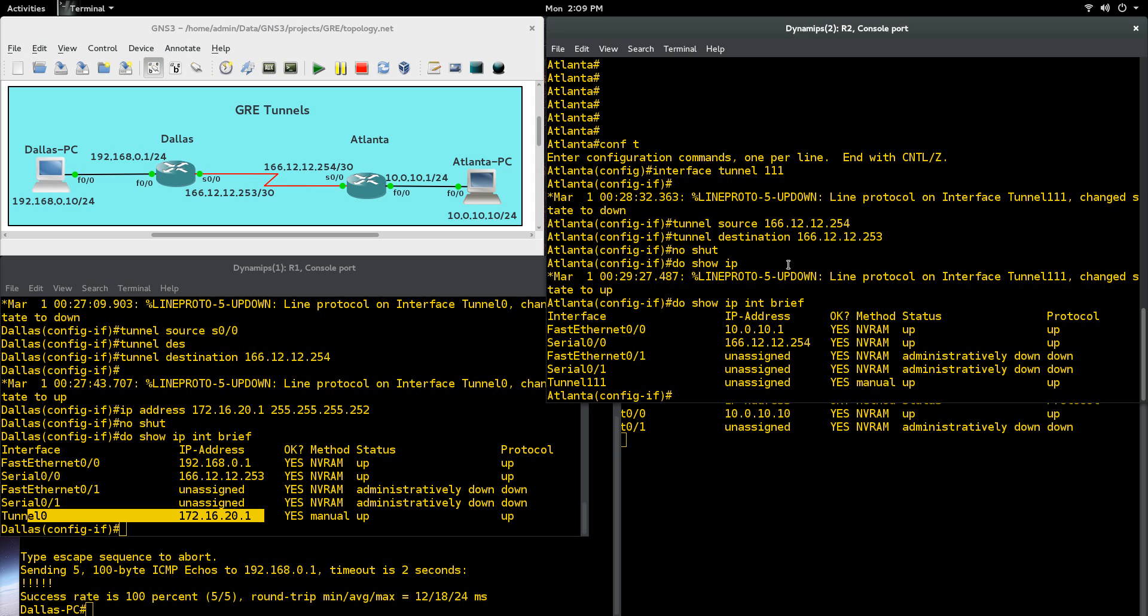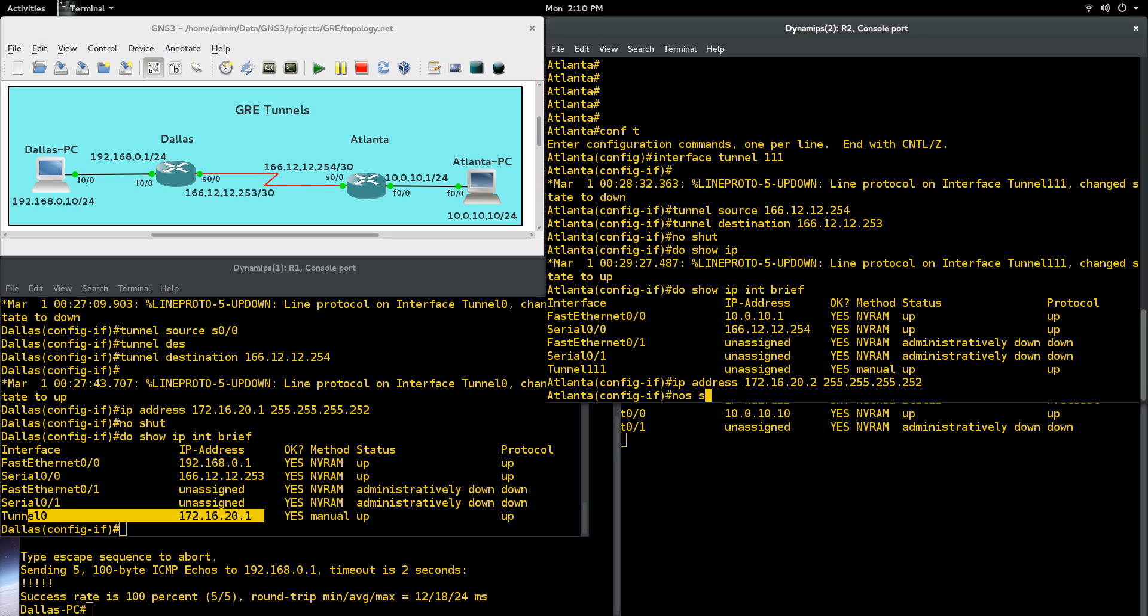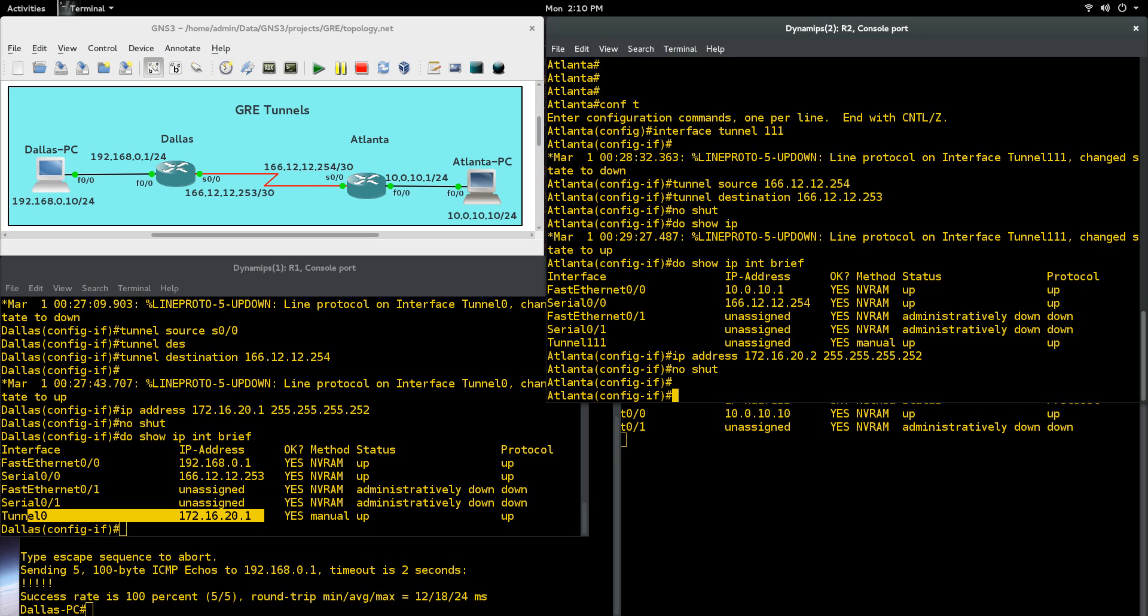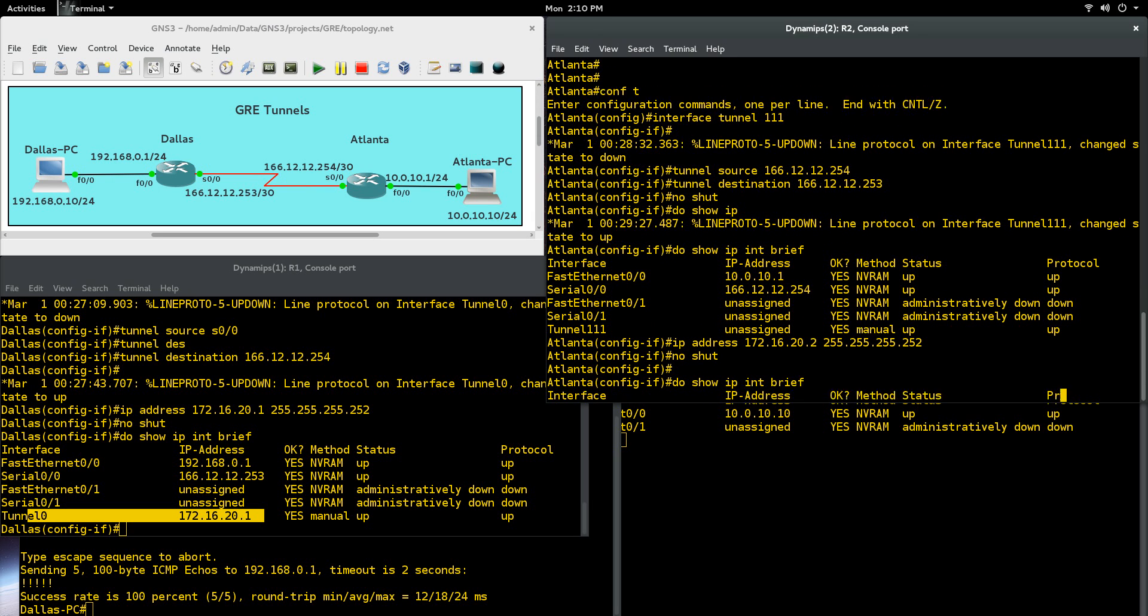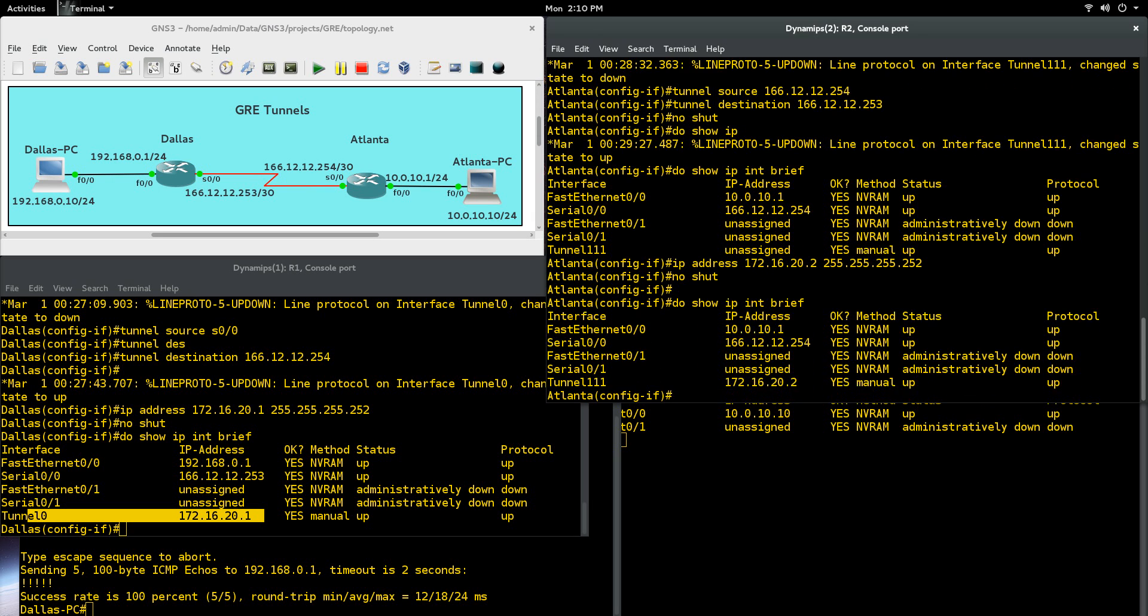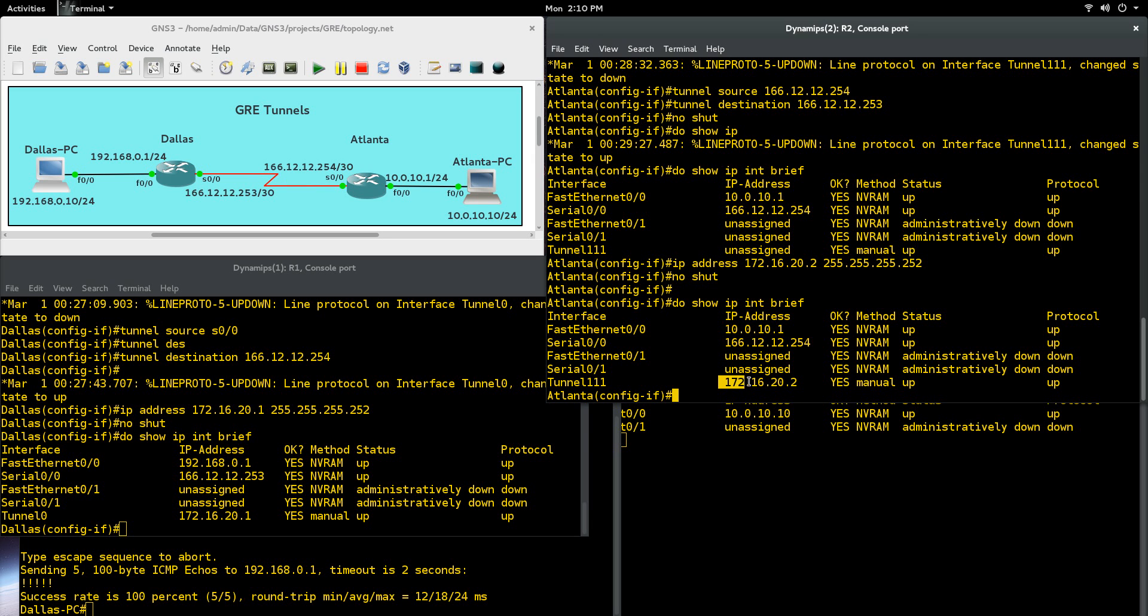Do show IP interface brief. What did I do wrong? Oh, I didn't add an IP address. So IP address 172, and that is going to be 16.20.2, 255.255.255.252. No shut. Do show IP interface brief. And there you go. So tunnel 111, it doesn't matter. This could be like 65,999, whatever you want. But what does have to match is the subnets of the tunnel itself. That's what we have right there.